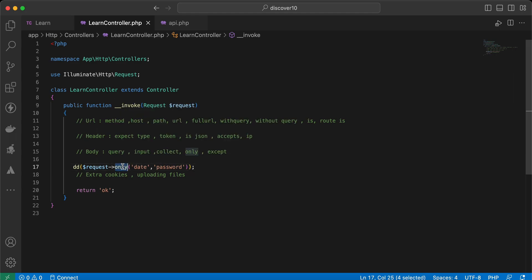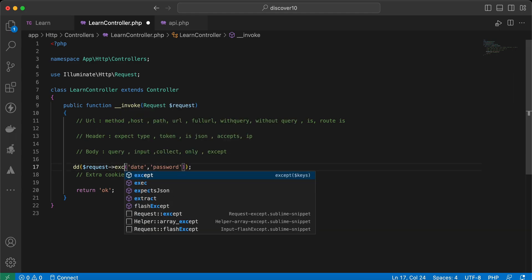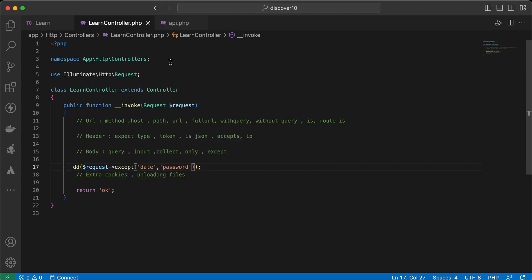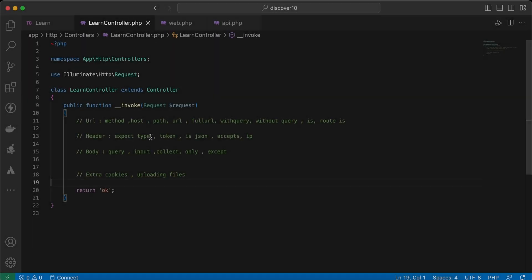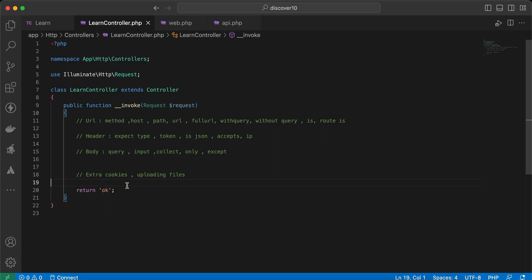The opposite of `only()` is `except()`. So it returns all data except `date` and `password`, which means it will return only the `username` and `age`. Let's try — it returns only username and age. Note that it reads age as a string — take care of that.